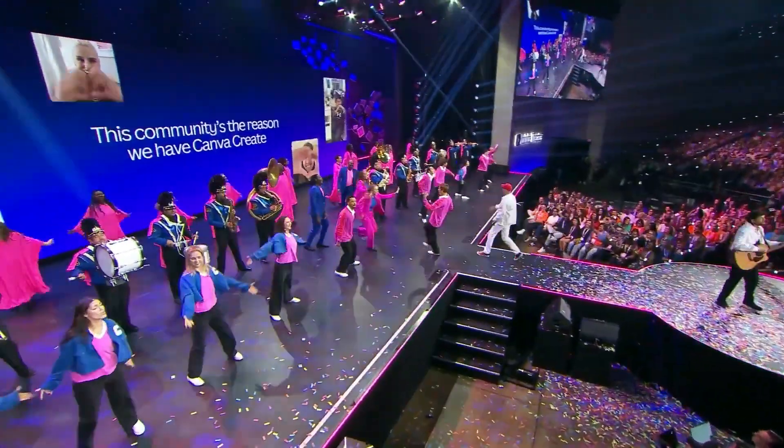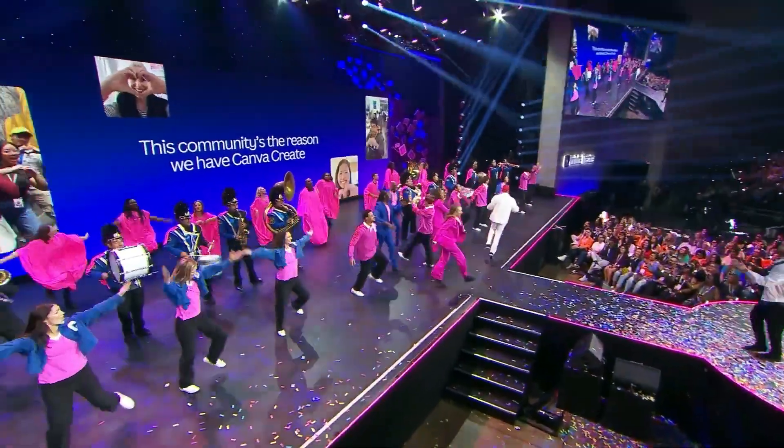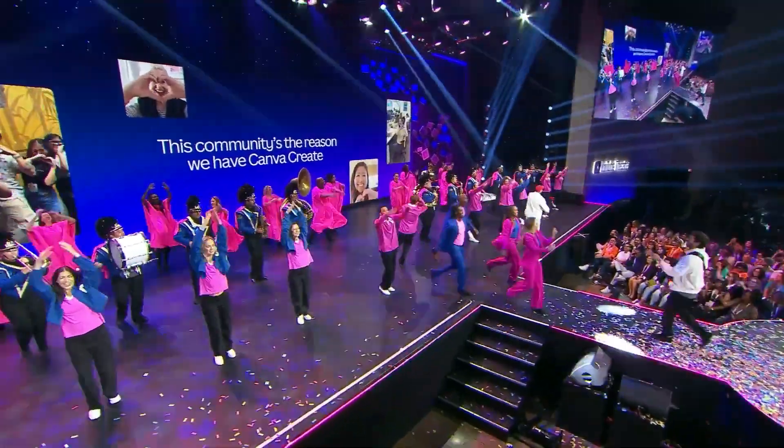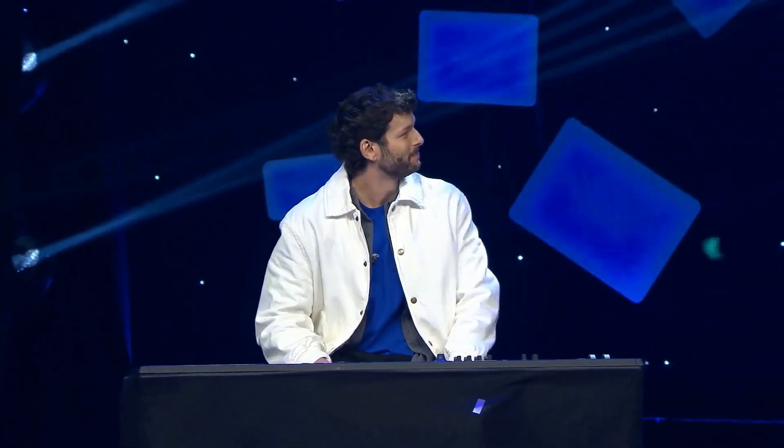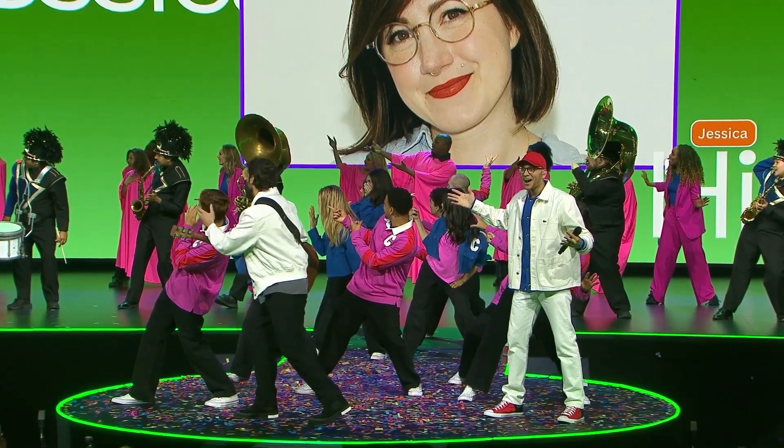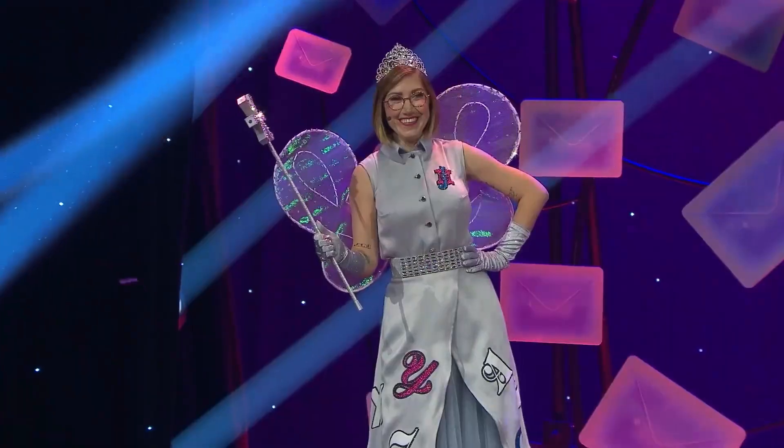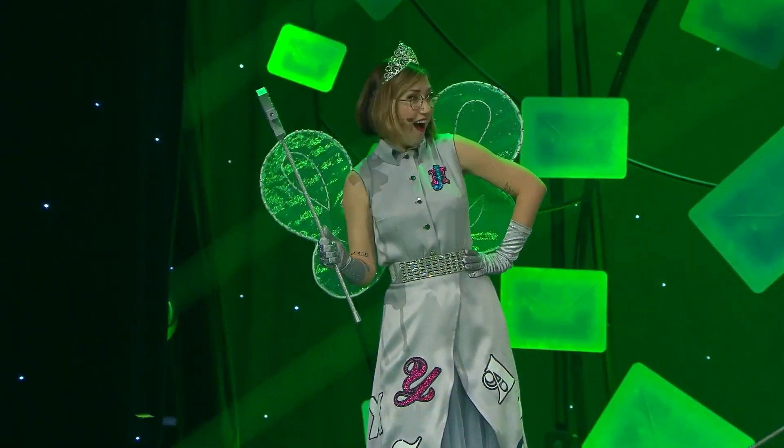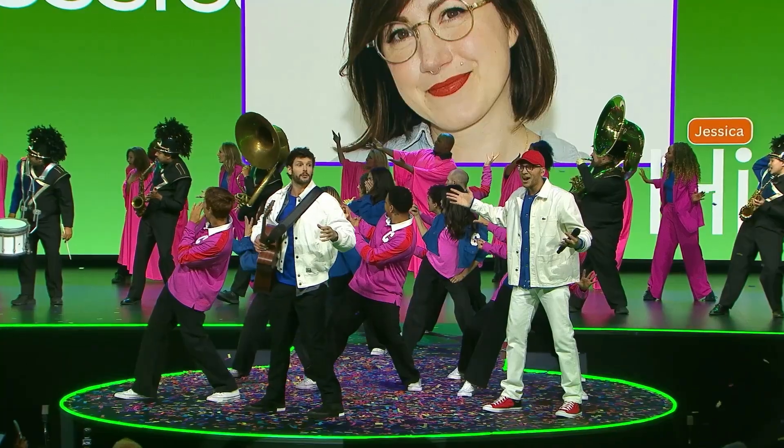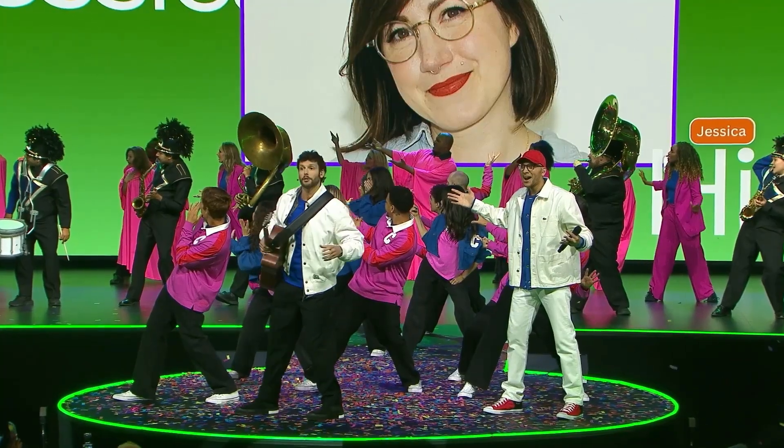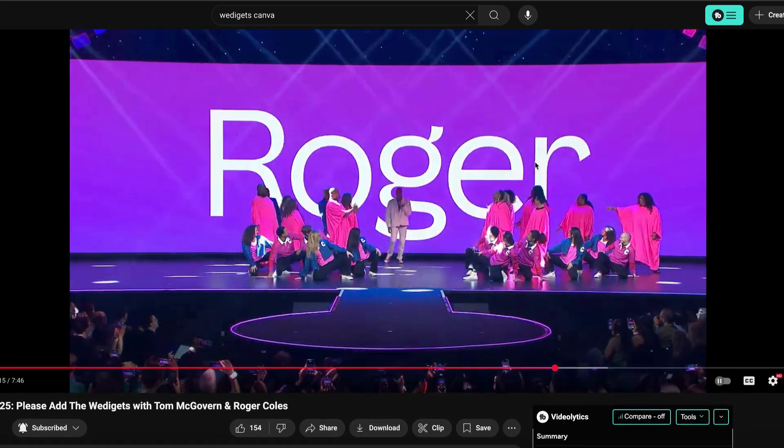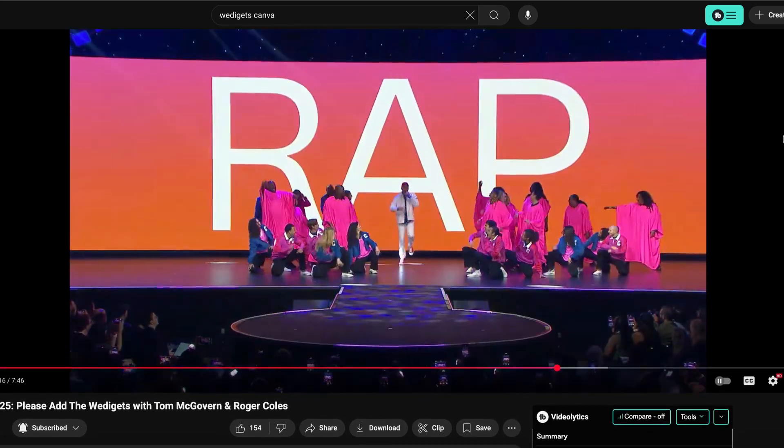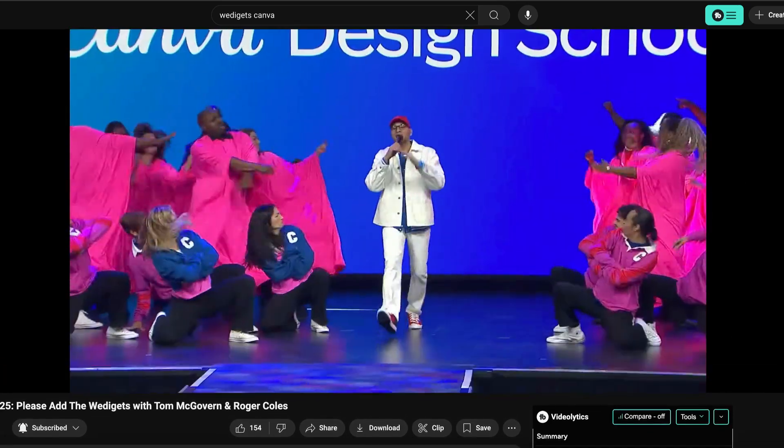We're talking dancers, a full choir, a marching band, and it was all written by the ridiculously talented Tom McGovern. It even featured a surprise guest appearance from Jessica Hisch, the incredible lettering artist, author, and illustrator. And if you haven't seen the full thing yet, I've linked to the video in the description here so that you can check it out.